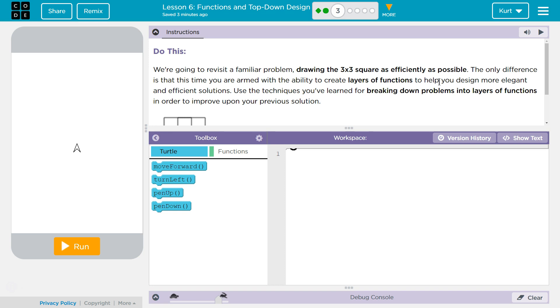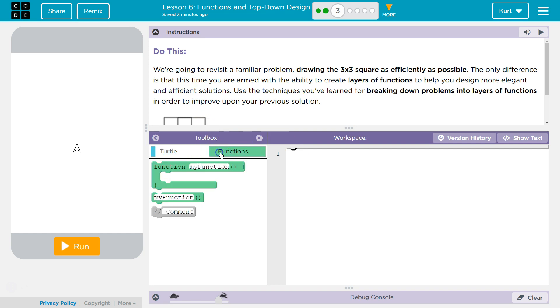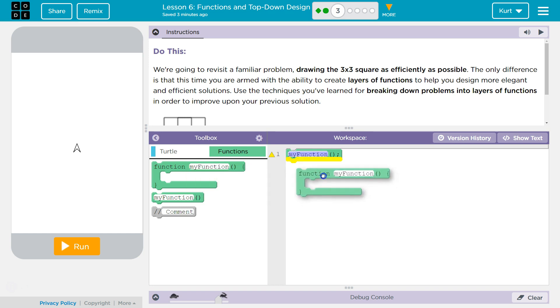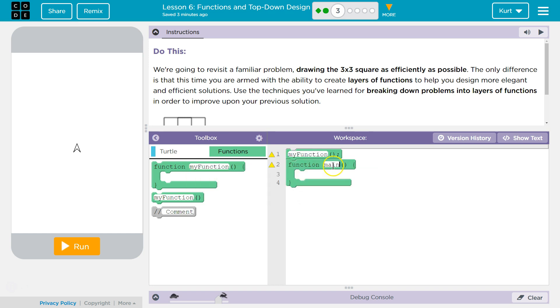A 3x3 square as efficiently as possible. The only difference is that this time you are armed with the ability to create layers of functions to help you design more elegant and efficient solutions. Use the techniques you learned by breaking down problems into layers of functions. I'm going to start with a function call, which seems a bit weird, but bear with me. Because I know main is going to be my function that calls my other functions.